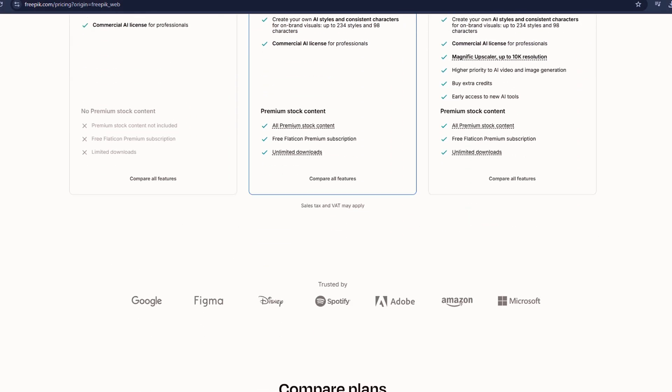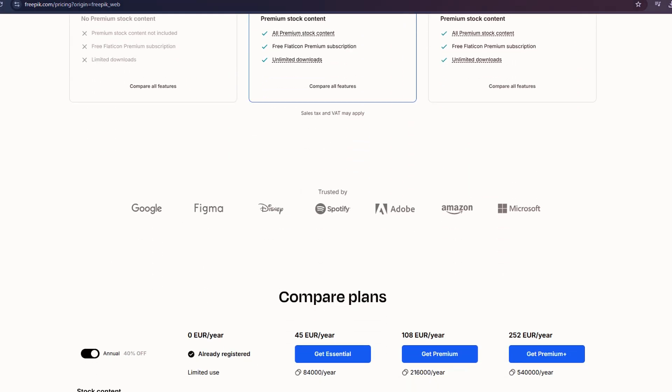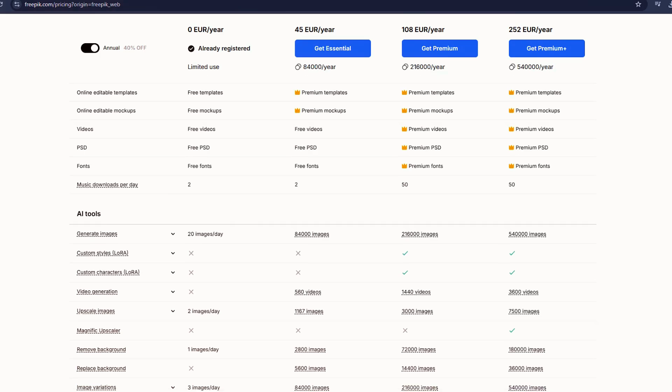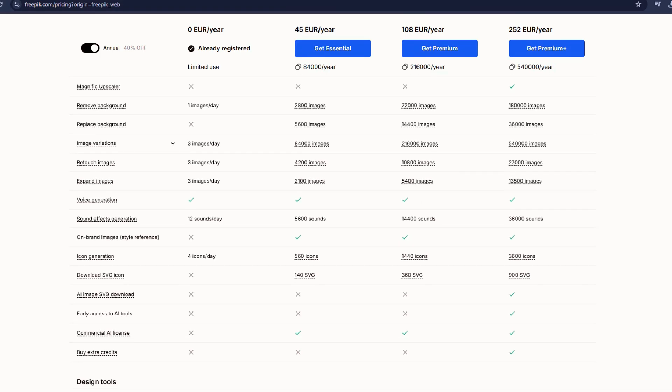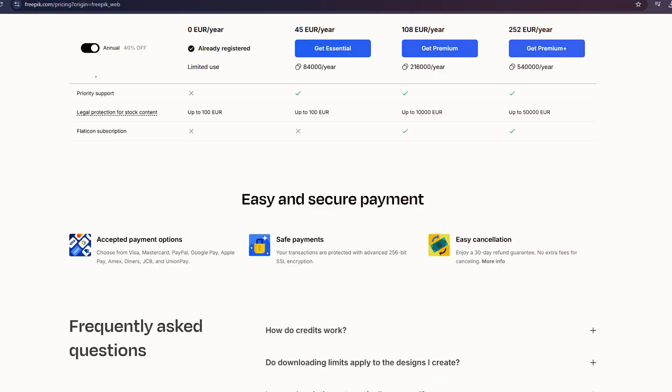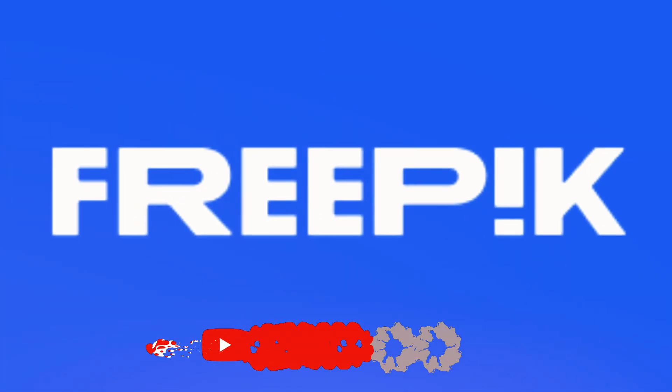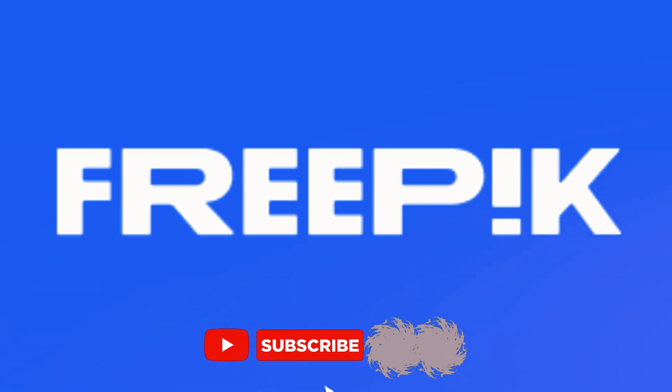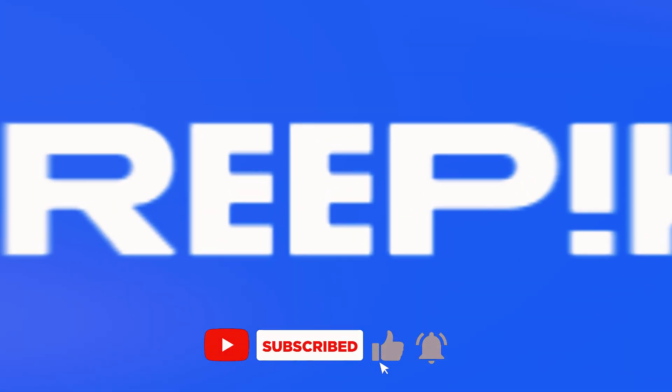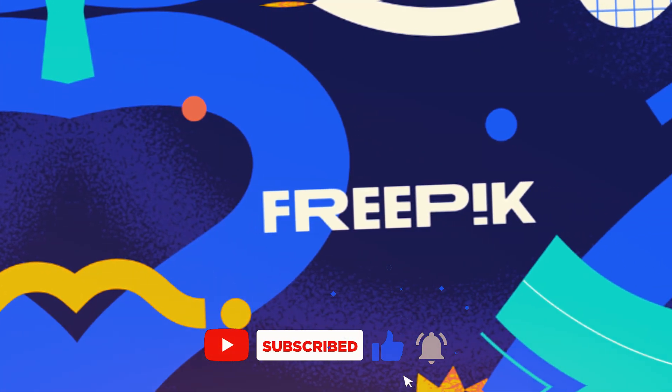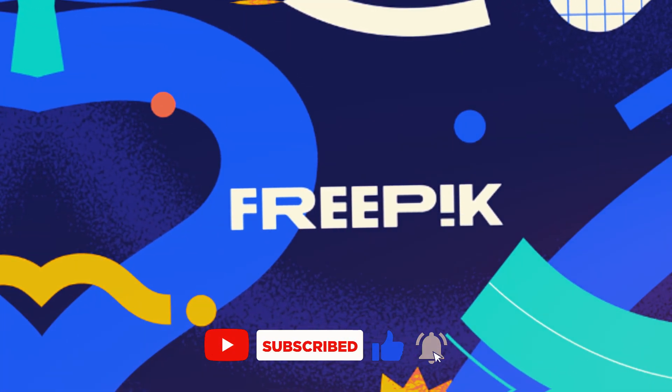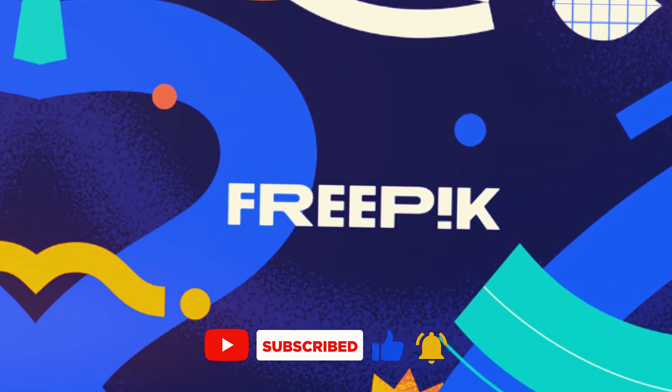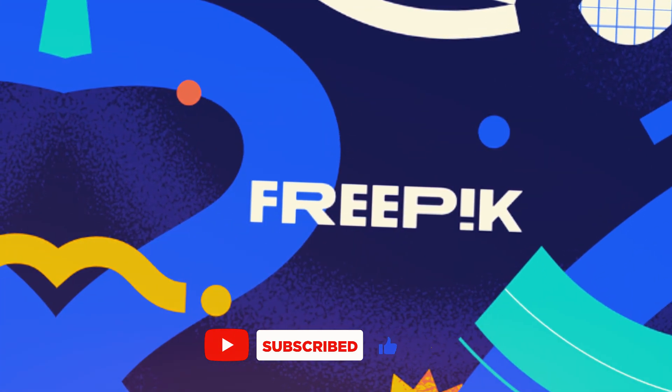Overall, Freepik stands out as a versatile AI-powered platform for image and video creation. If you're looking for an all-in-one tool, this is definitely worth exploring. Let me know what you think in the comments. Don't forget to like and subscribe for more helpful guides.